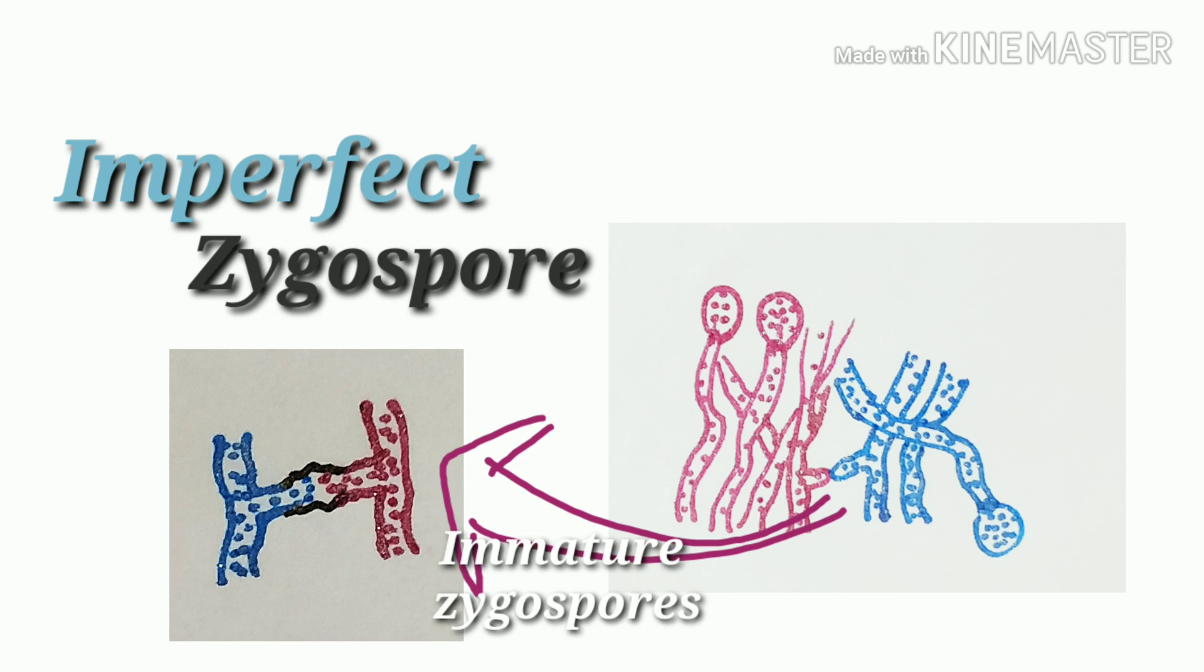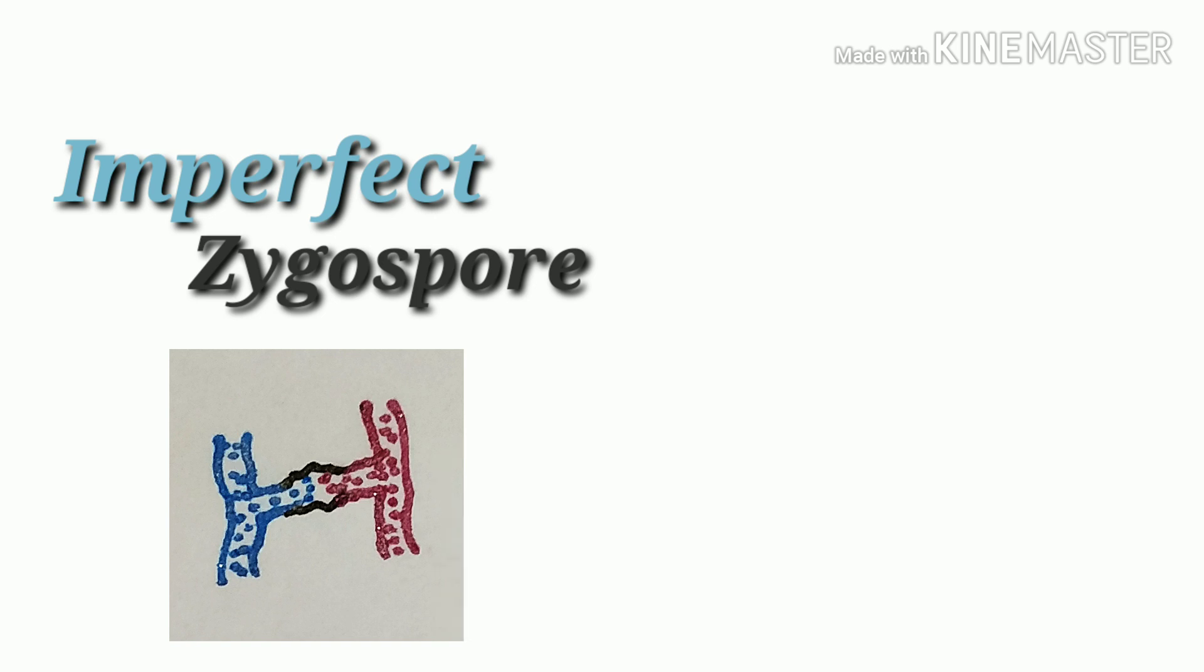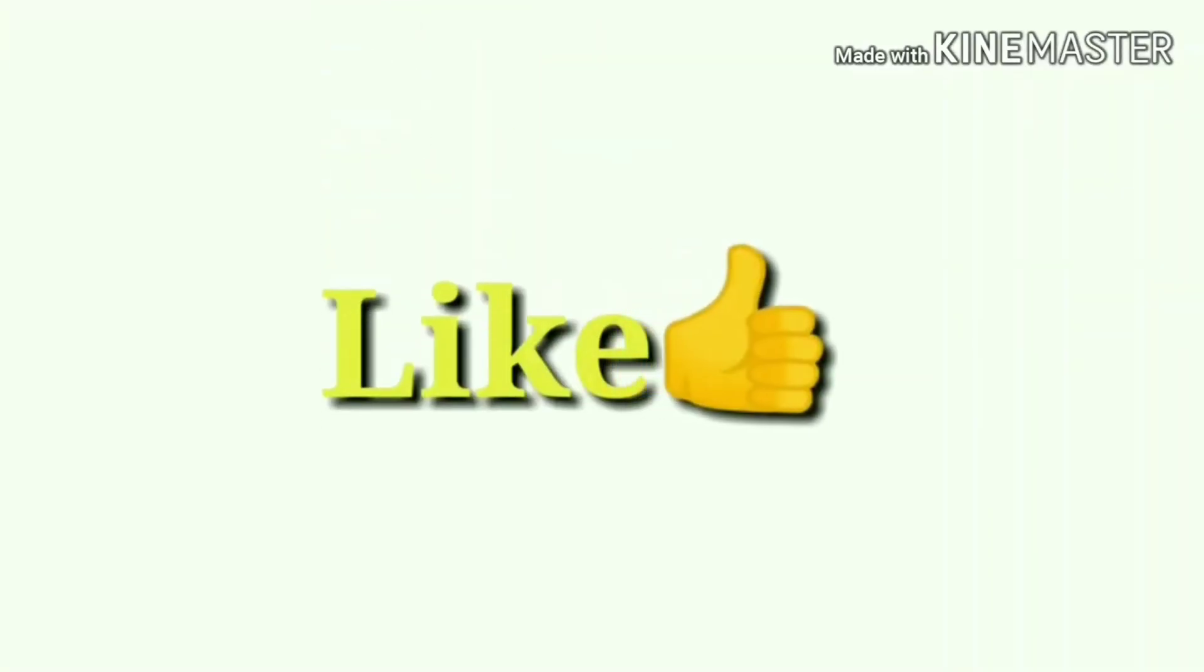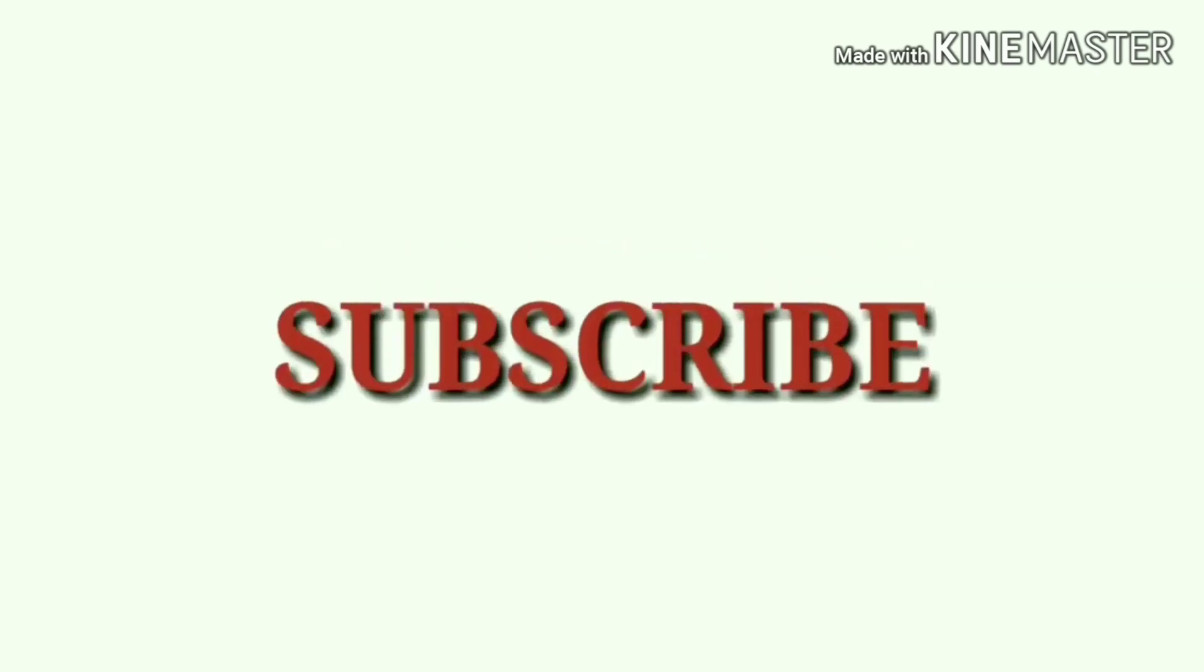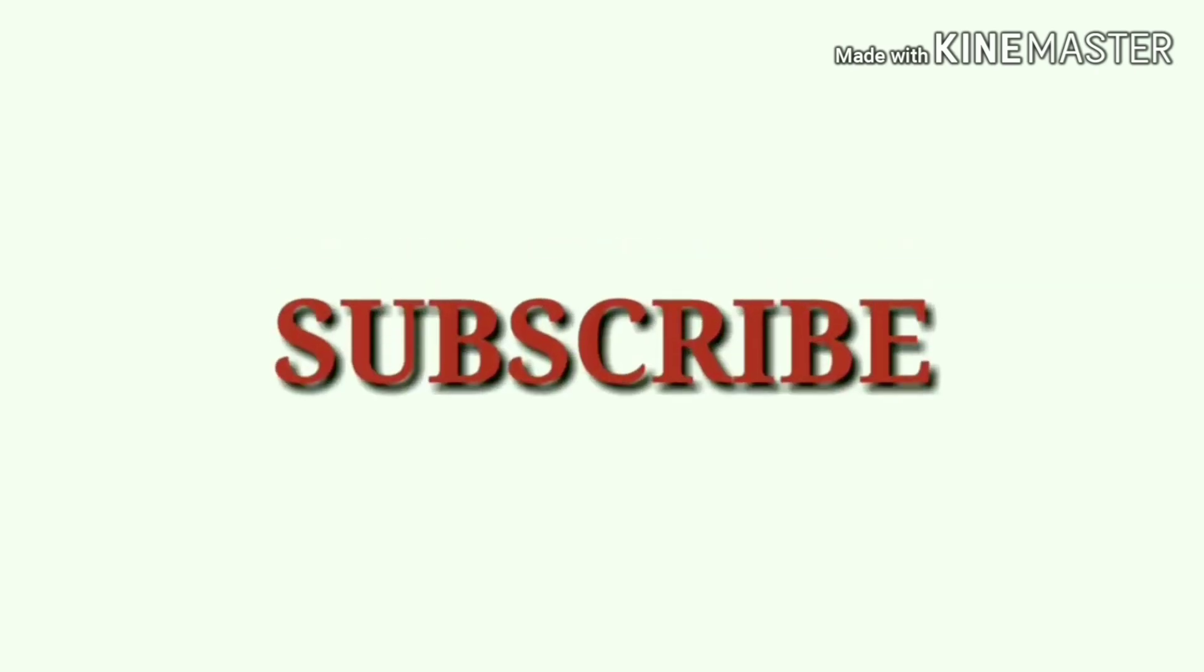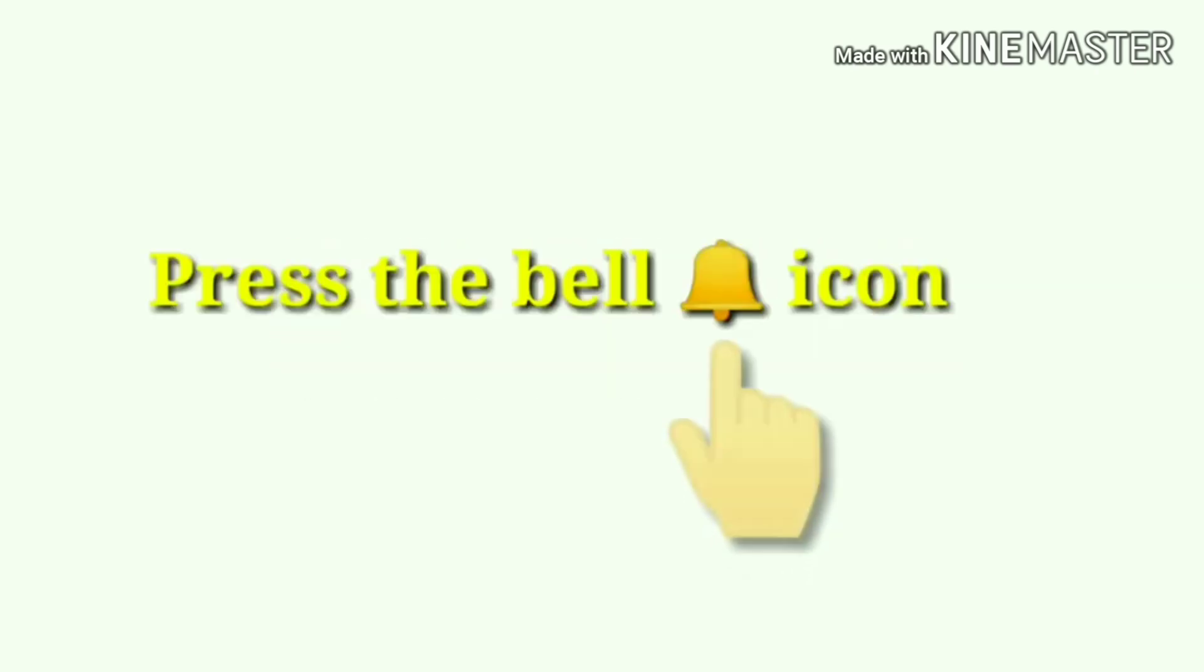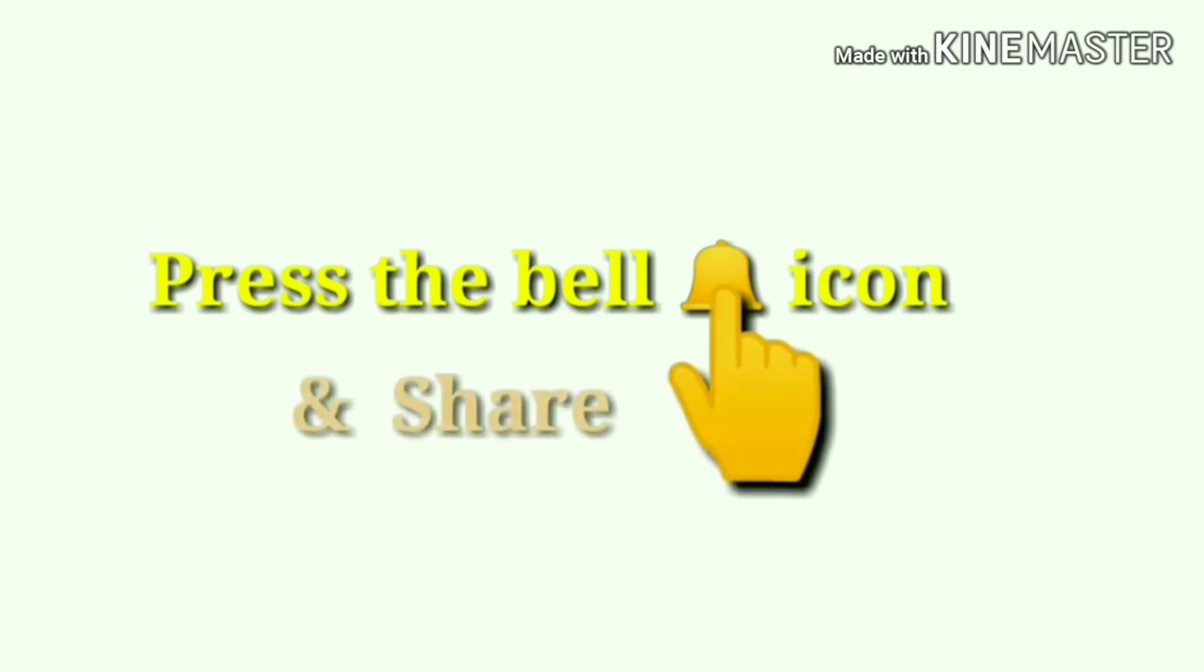And this type of situation is known as imperfect zygospore. If you like this video, then press the like button. Subscribe to my channel. Press the bell icon to get notifications and share it. Thank you for watching this video.